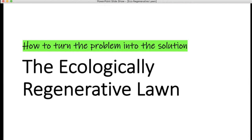Years later, I was in charge of grounds for a children's psychiatric hospital. The playground looked terrible because I was refusing to put any chemicals on it, but after three years of organic methods the playground looked better than the rest of the grounds we were maintaining with chemicals. That was in 1986, so I've been on a mission ever since. Today we'll talk about the ecologically regenerative lawn.